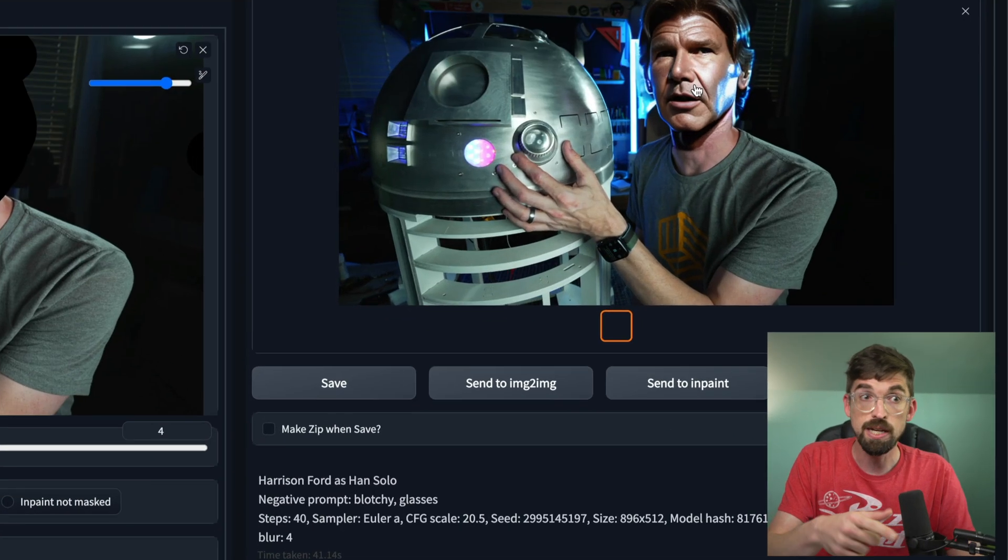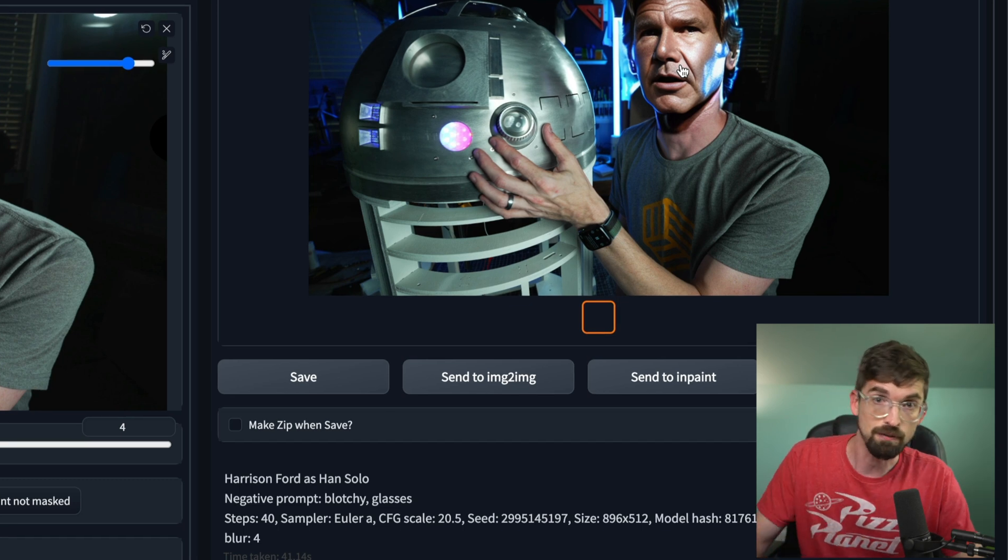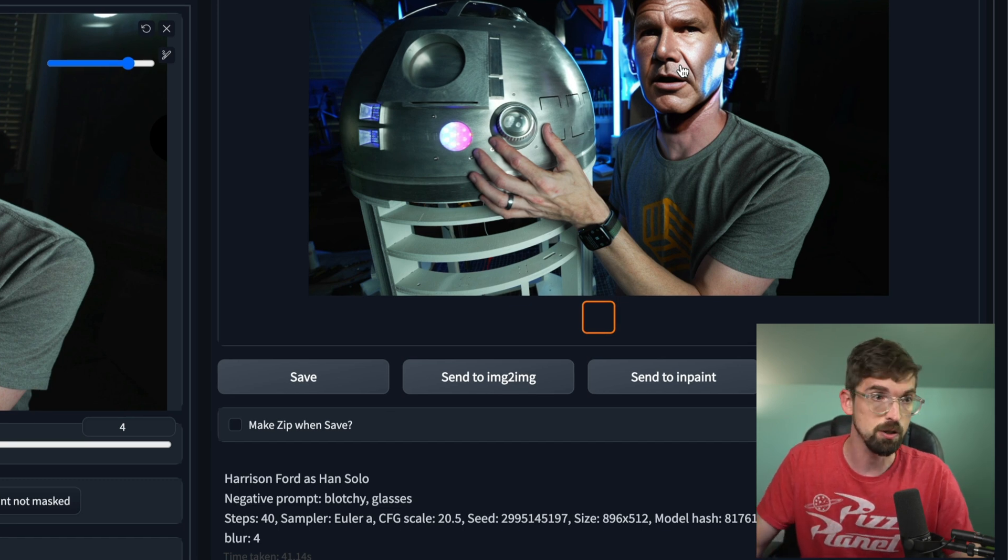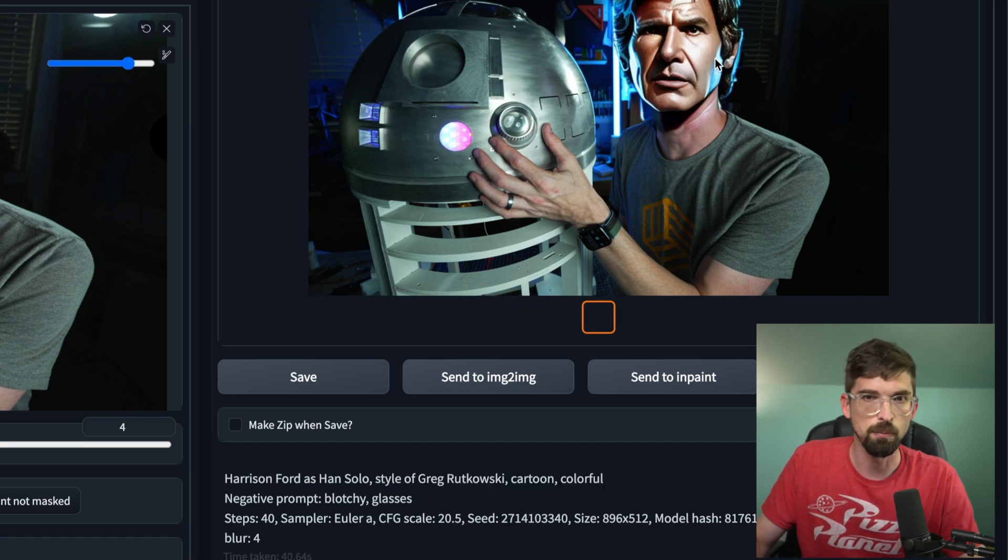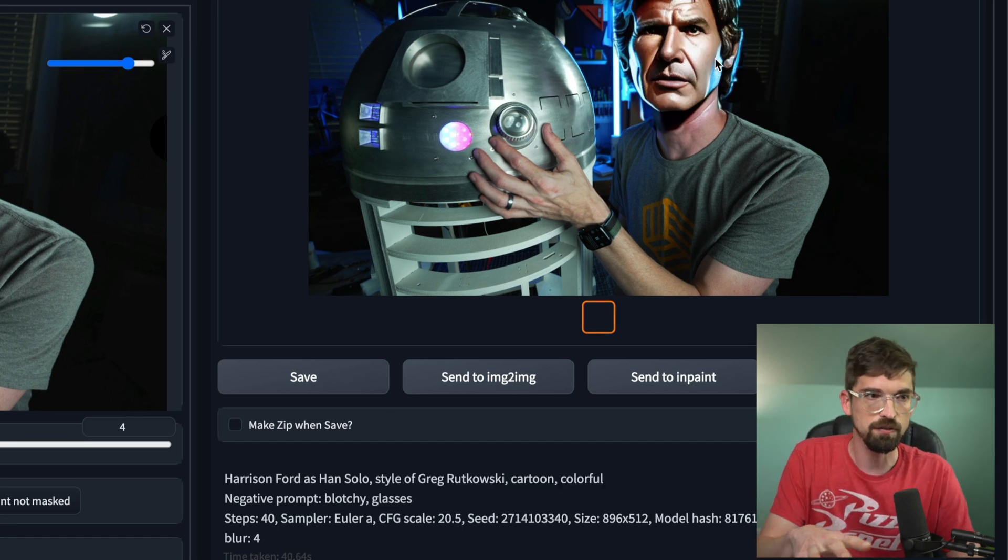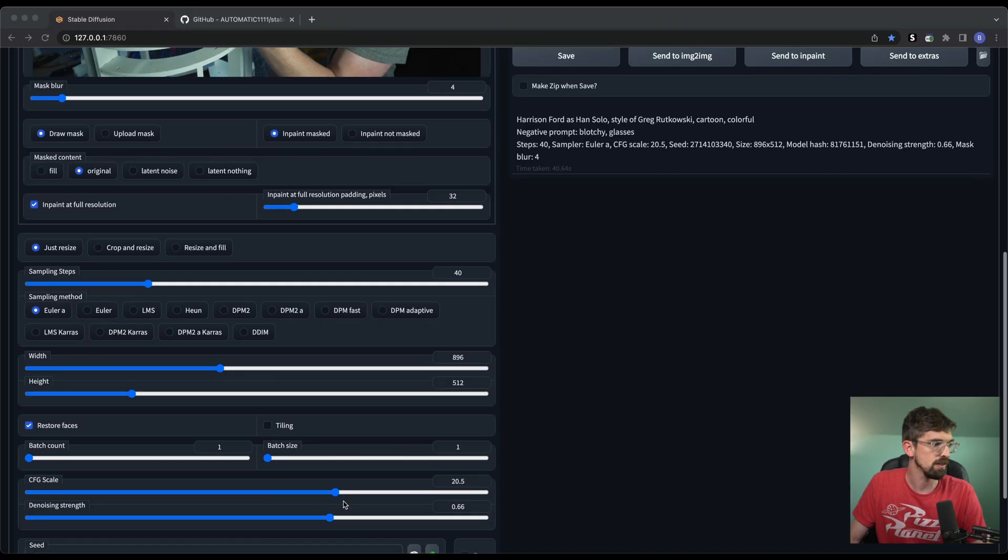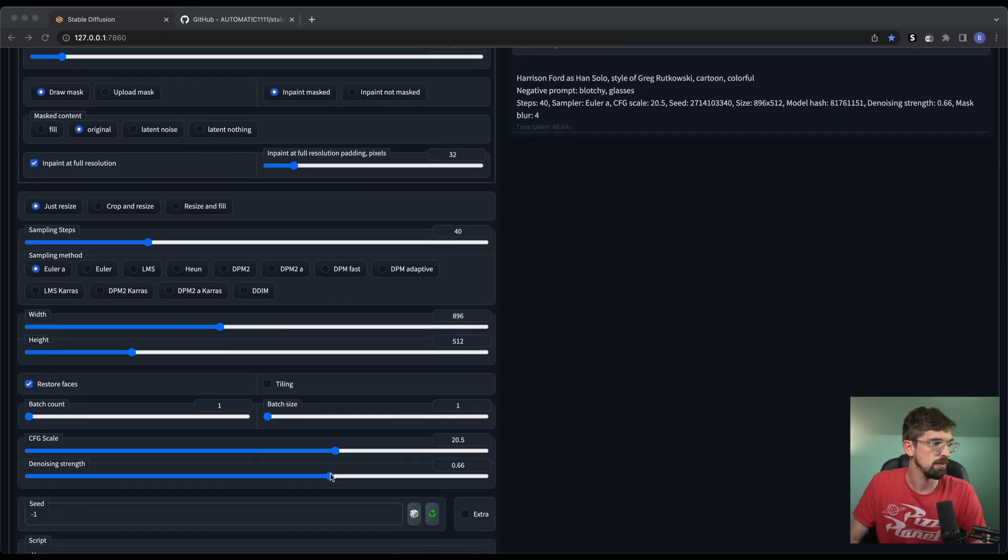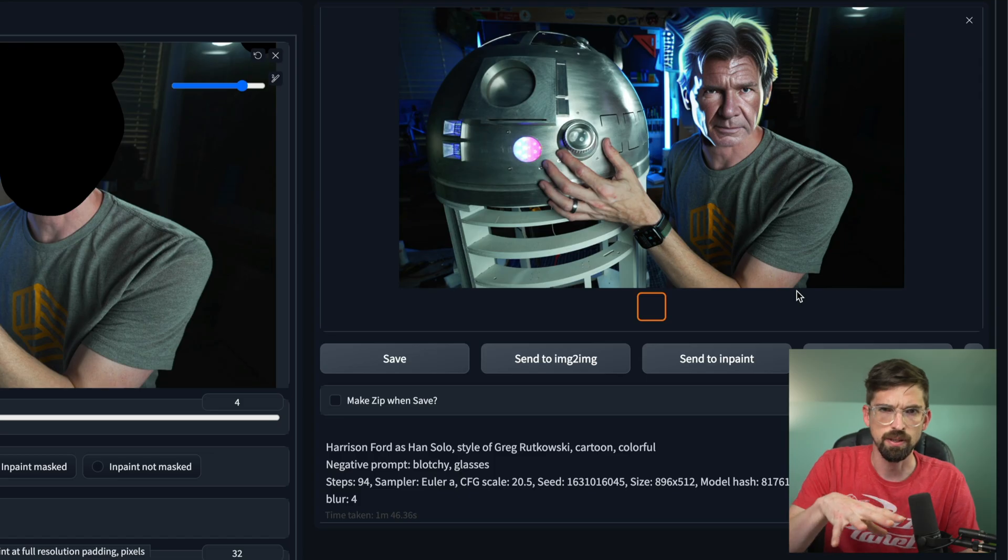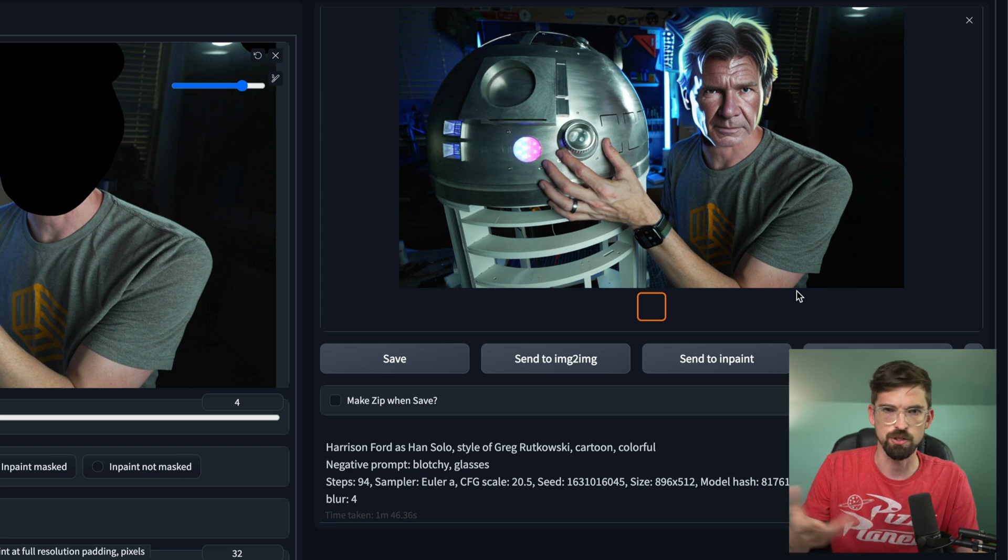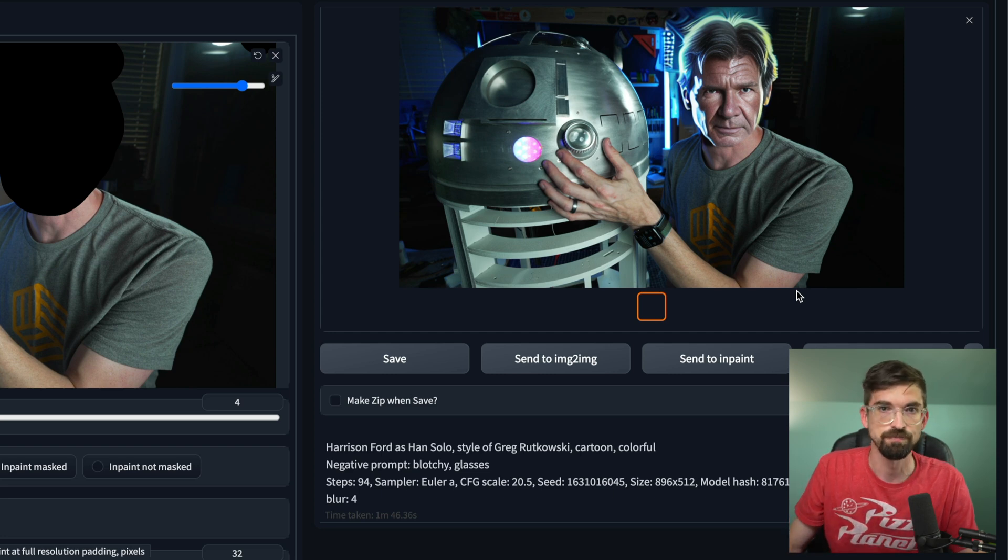And there you get a pretty nice result of what would take forever to do inside of Photoshop. And here's more of a stylized version of Harrison Ford. And especially if we crank up the denoising strength, then you get something like this, which is just fun.